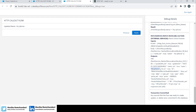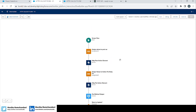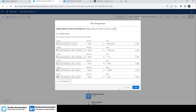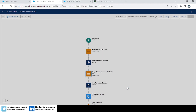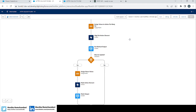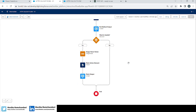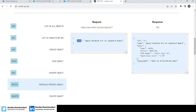That is how you can partially update an object using the PATCH method. If you want to update all fields, use the PUT method — as shown here, where all values are updated together. But if you want to update only one or two attributes, use PATCH instead of PUT. That's it for today's example — I hope you found this useful. I will see you very soon in the next video. Until then, bye bye, take care, and keep learning!